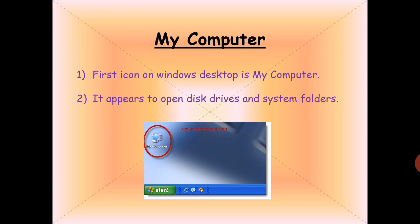Number two: My Computer appears to open disk drives and system folders. So you can see your computer drives — C drive, D drive, E drive — when you double-click the My Computer icon on the Windows desktop.